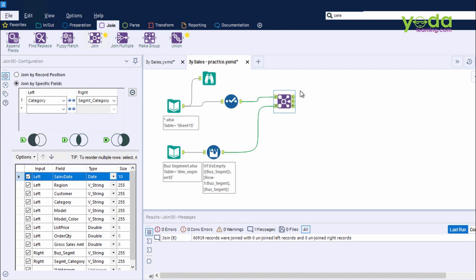Now to see the result, I click on the Join tool, and you will notice there are three options in the output anchor: L, J, and R. L represents this type of join, J represents this one, and R represents this one.